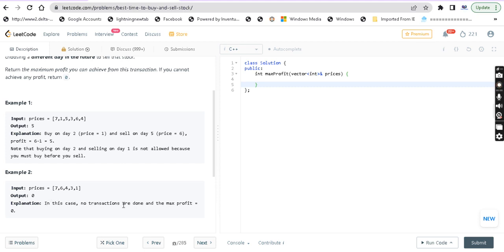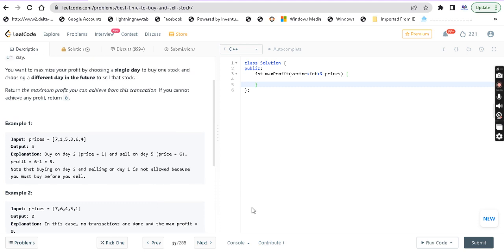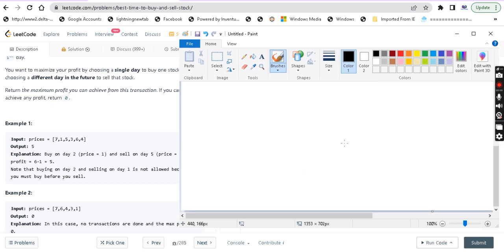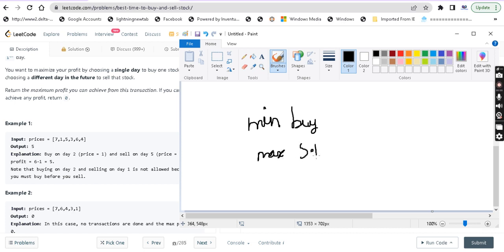So this is the question — it's a simple buying and selling problem. Basically, we will buy the stock at as low a price as possible. We should minimize the buying price and maximize the selling price. Selling price minus buying price is the profit you get, so we are maximizing the profit.